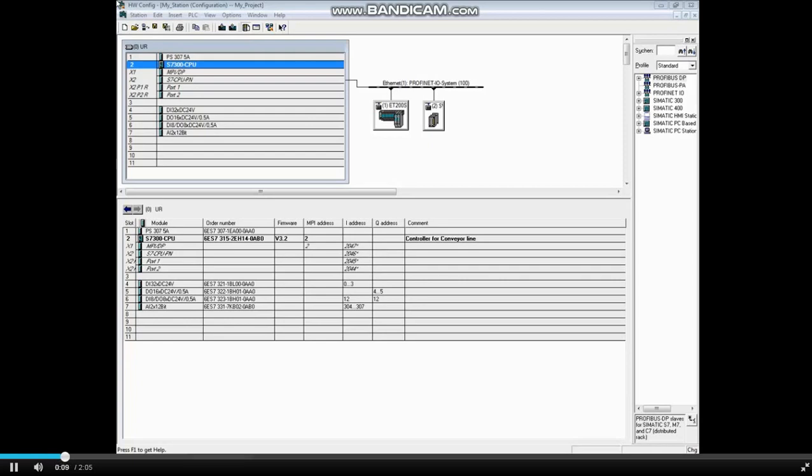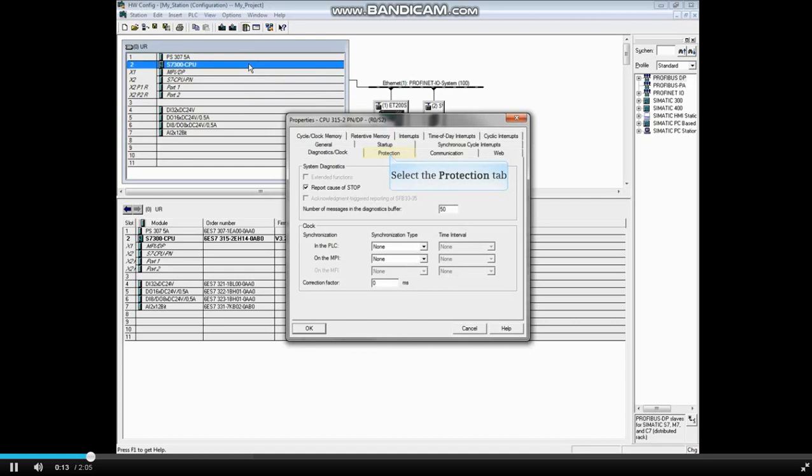With the hardware configuration open, double click the CPU to open its properties. Click on the Protection tab.